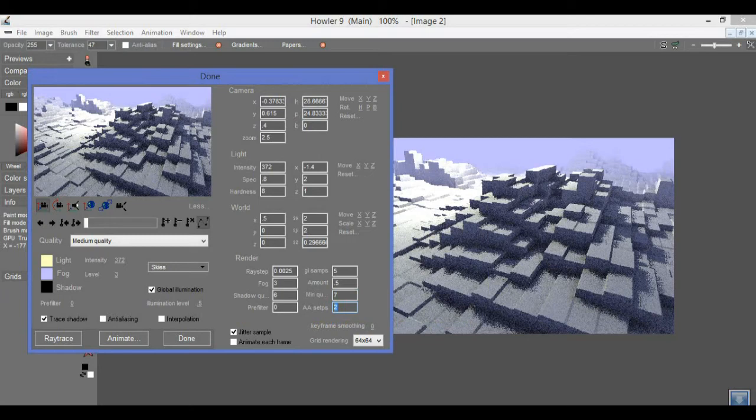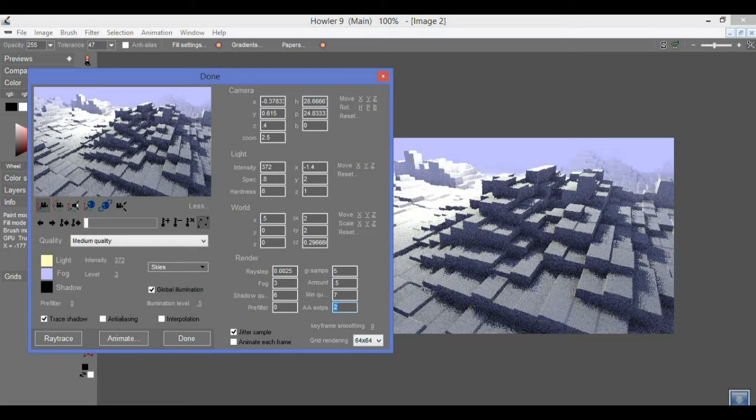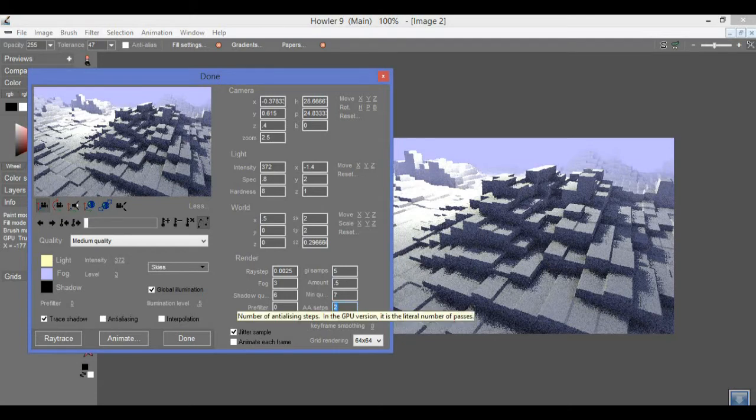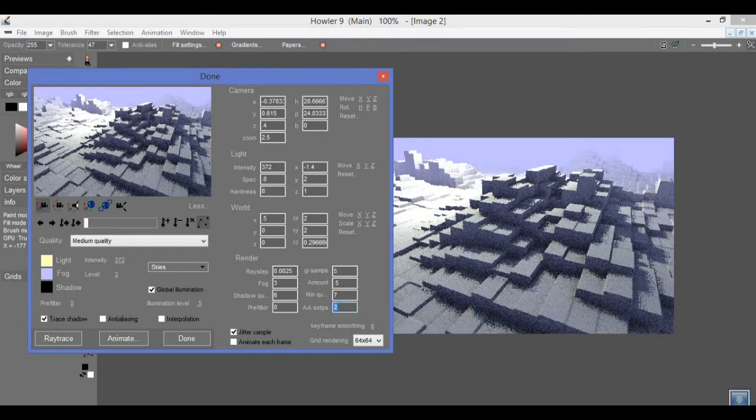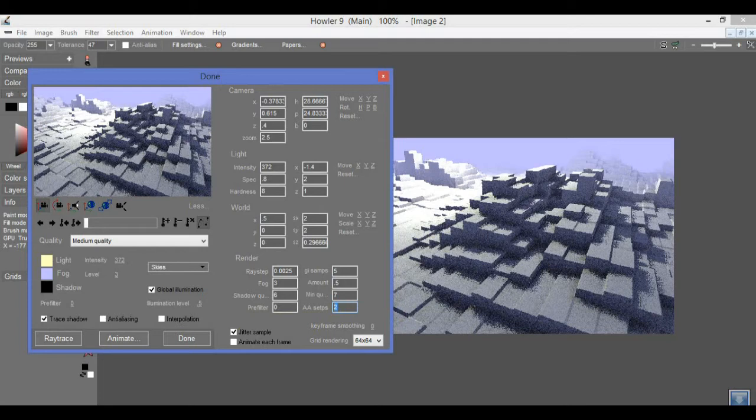In other words, if you typed in three you would get a grid of three by three passes in anti-aliasing, and if you typed in four you get a grid of four by four. So an anti-aliasing step of four would actually take quite a long time to render because you were rendering four times four passes.